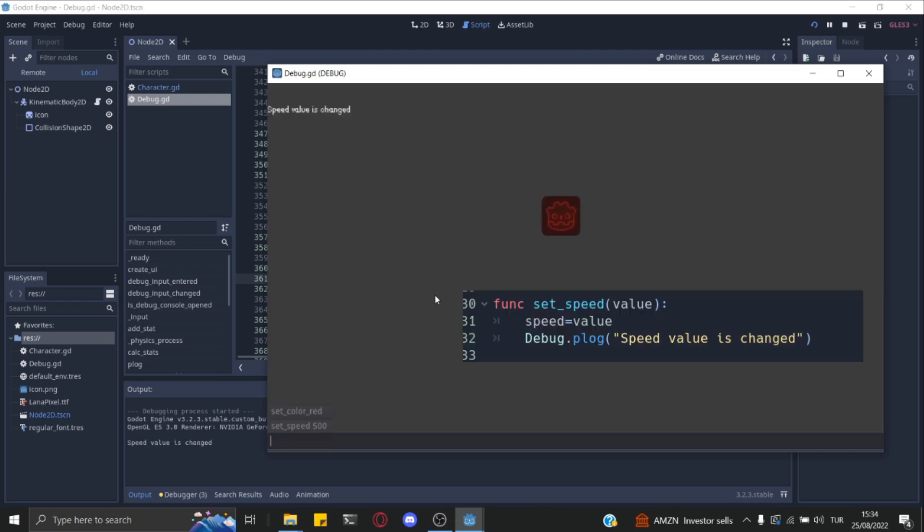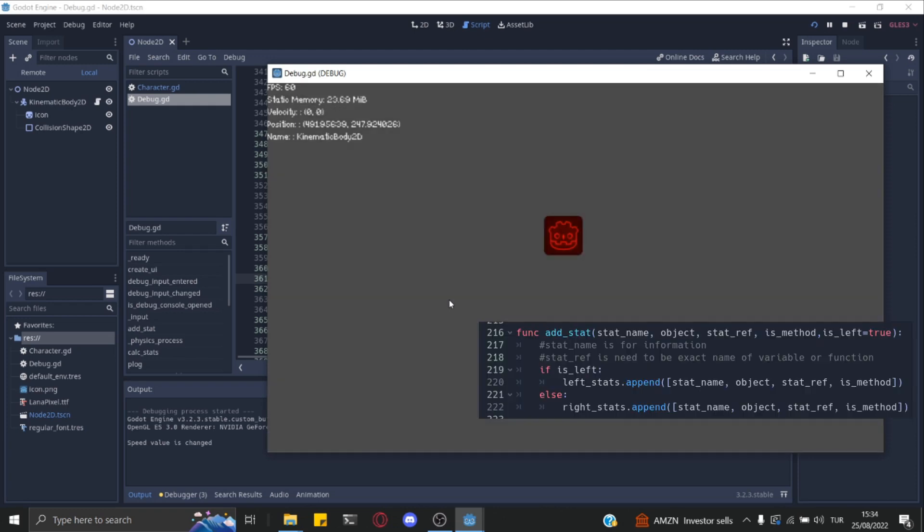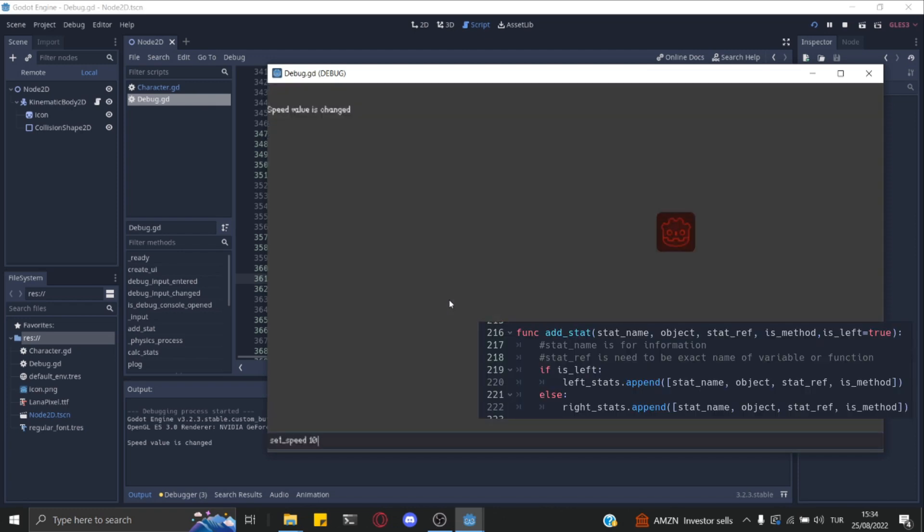You can pass parameters as a string, boolean, integer, and float. You can see stat values which are added by just one function on the top left.